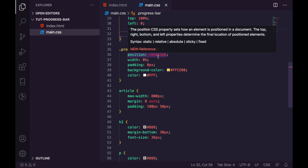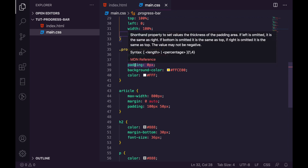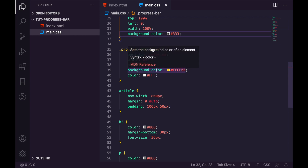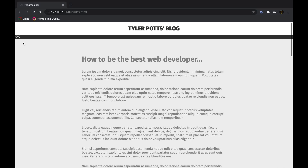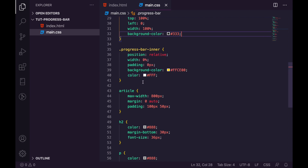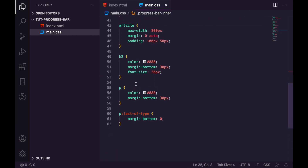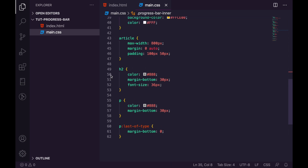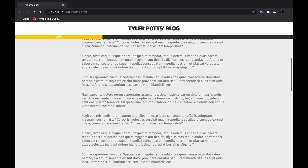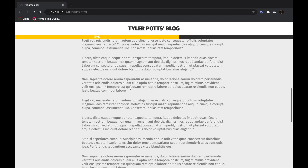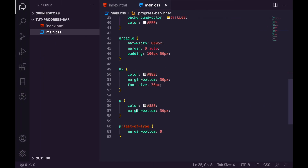For the inner progress bar, we set position relative, width of zero, padding of zero, and a background color of yellow. We give it a color of white because the text won't show up on black or gray otherwise. The rest of the page CSS handles centering and making the content as long as possible. All this CSS and HTML will be available in the GitHub repo — find that link in the description. Now let's get into the fun part: the JavaScript.